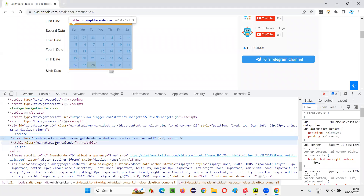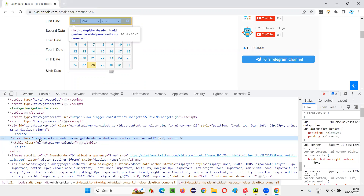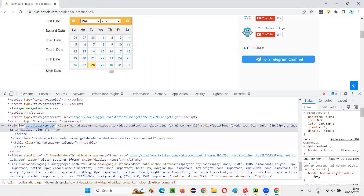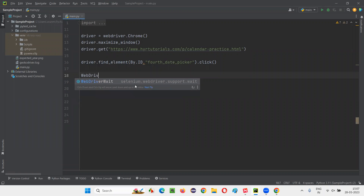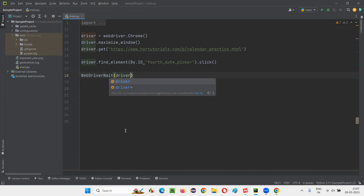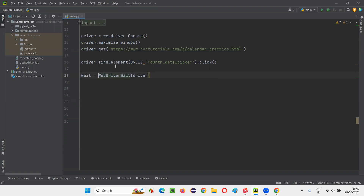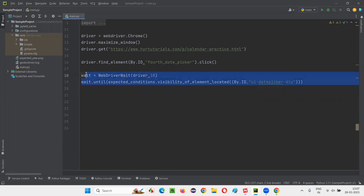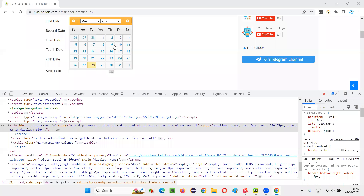For that, I'll inspect this. Going up, this element is selecting the entire calendar and it has an ID — UID picker. Copy this and write down WebDriverWait, creating an object and passing the driver with a maximum of 10 seconds. Then write wait.until(expected_conditions.visibility_of_element_located), providing By.ID with the calendar's ID. This is the code for waiting for the calendar to be displayed on the page.